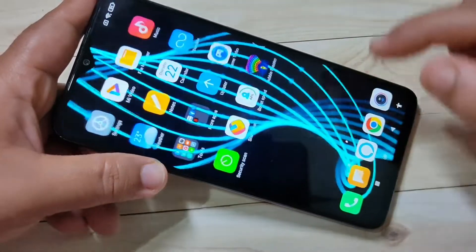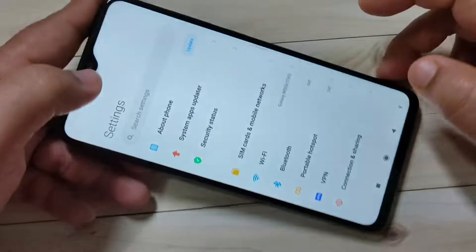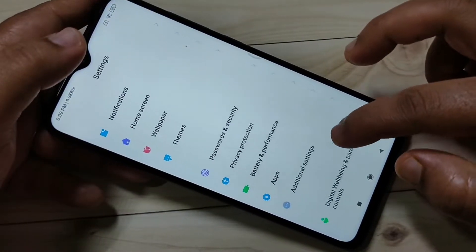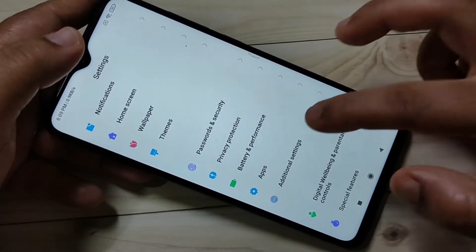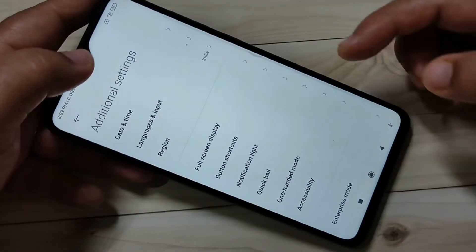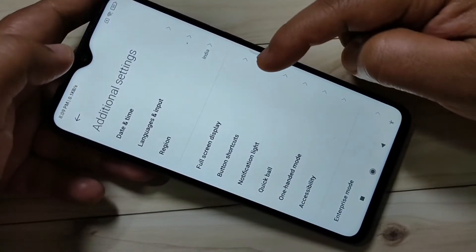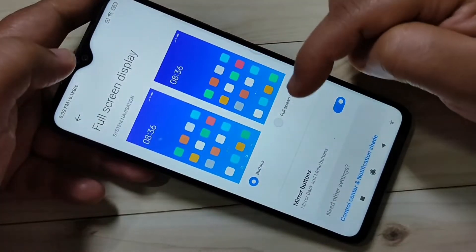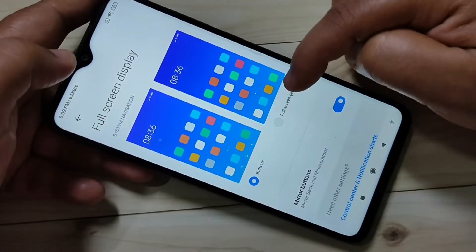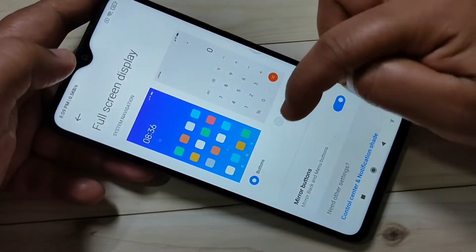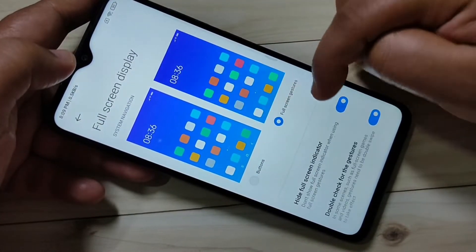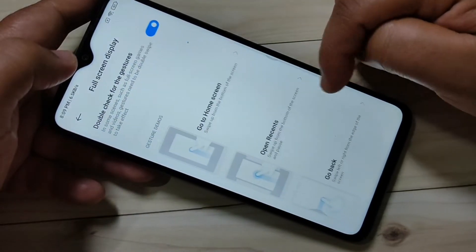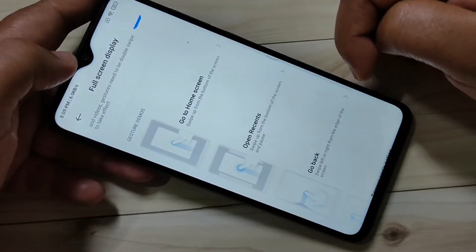So friends, let's get started. Go to Settings, then scroll down and tap on Additional Settings. Here you can see the option Full Screen Display — tap on it, then select the option Full Screen Gestures. Scroll down and you can see how to use these gestures.